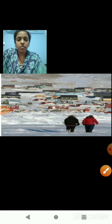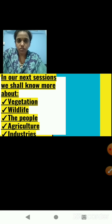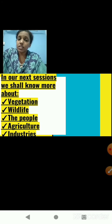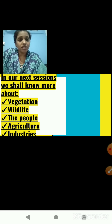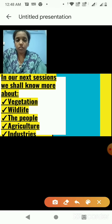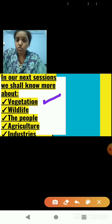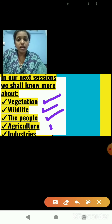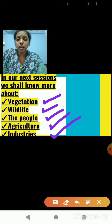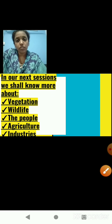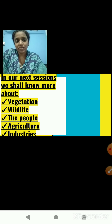That is it with our today's session about Greenland. We studied about the location and its climate. In our next two sessions we shall learn more about the vegetation of Greenland, its wildlife, the people, agriculture and industries in detail. So till then, do take care of yourself. Read the textbook. Be safe. Goodbye. Take care.